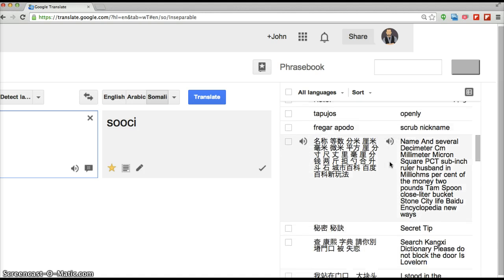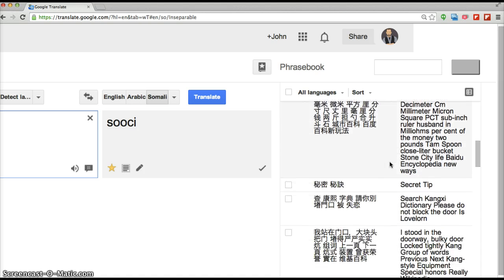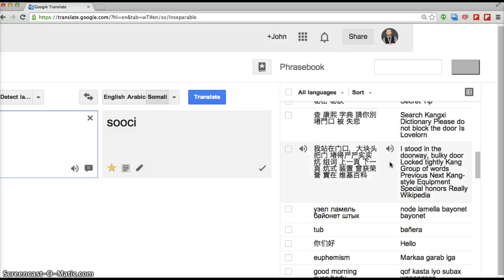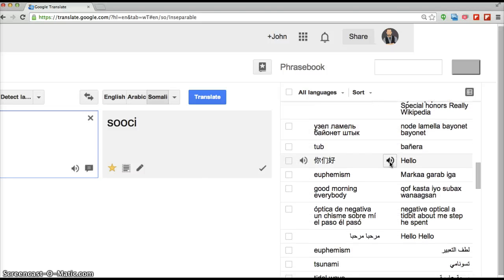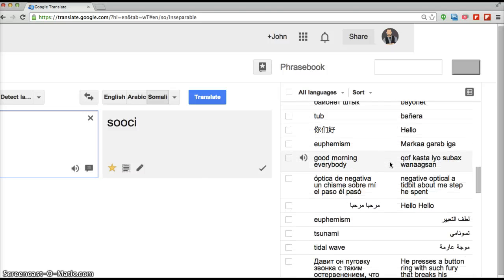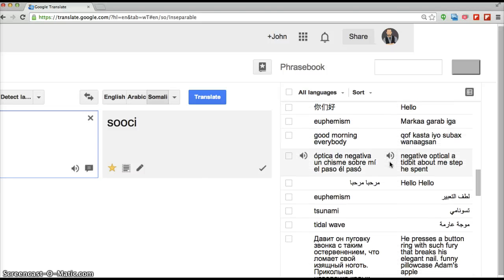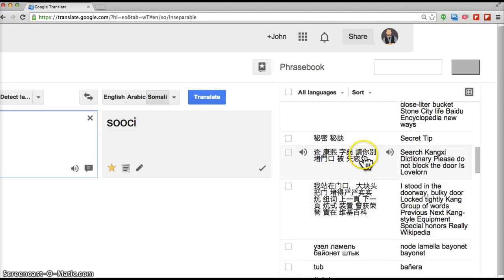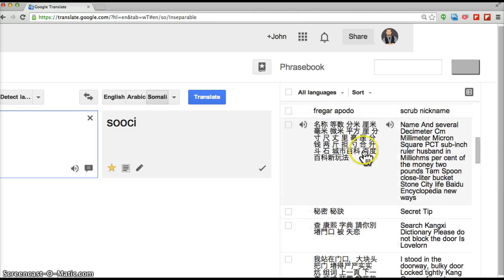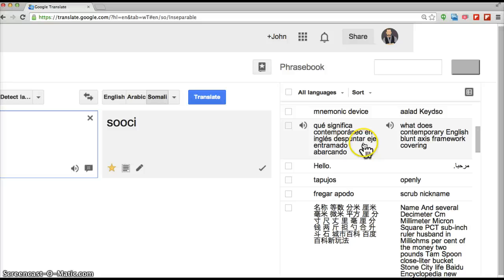So I've shown this to speakers of Chinese and Russian just to try and get them interested in saving, making a word list like this that they can study from.